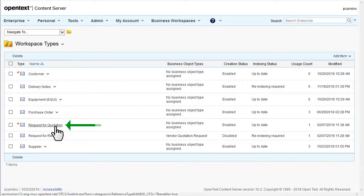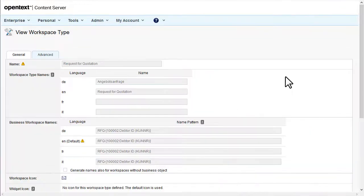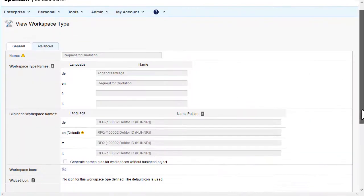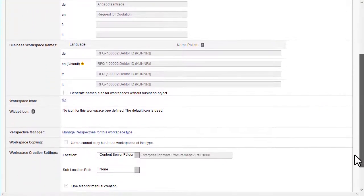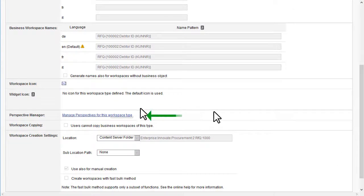Open the Workspace Type request for quotation. Click the General tab, and then Manage Perspectives for this workspace type.